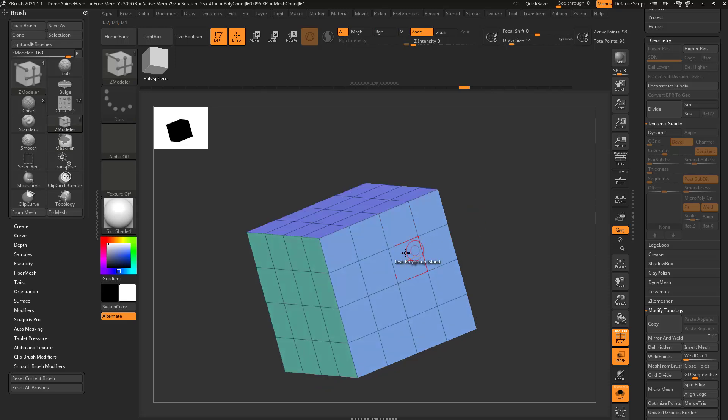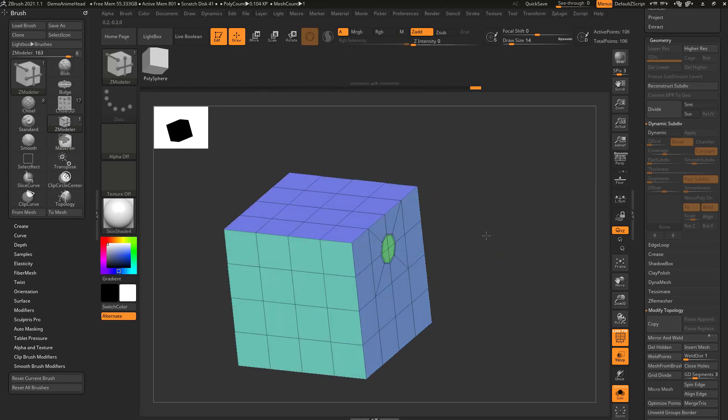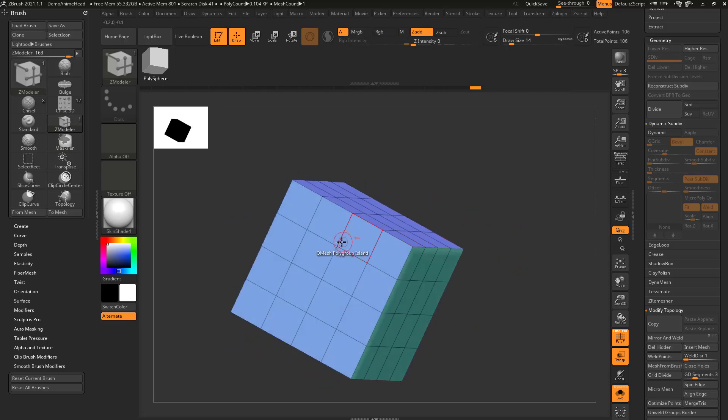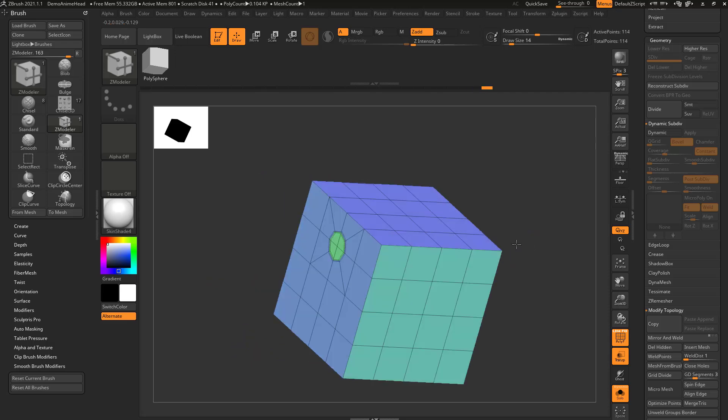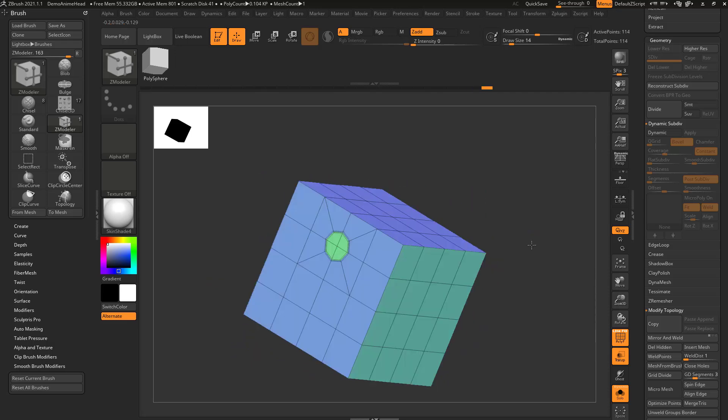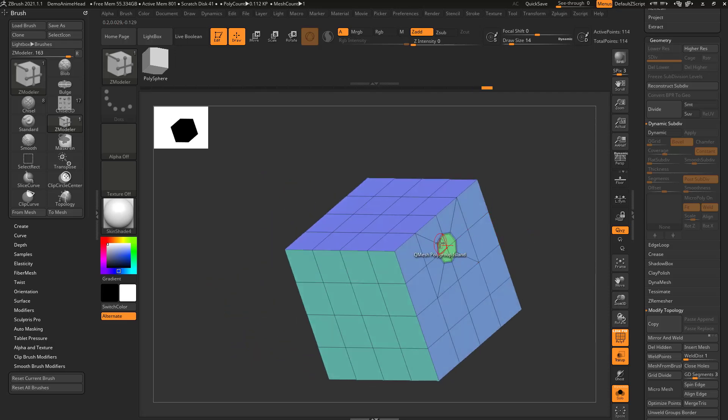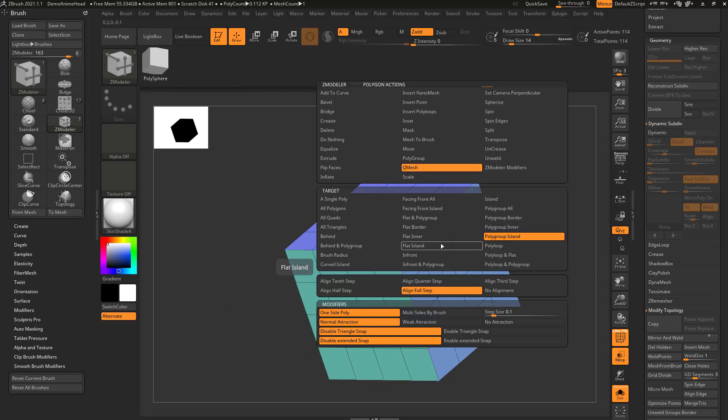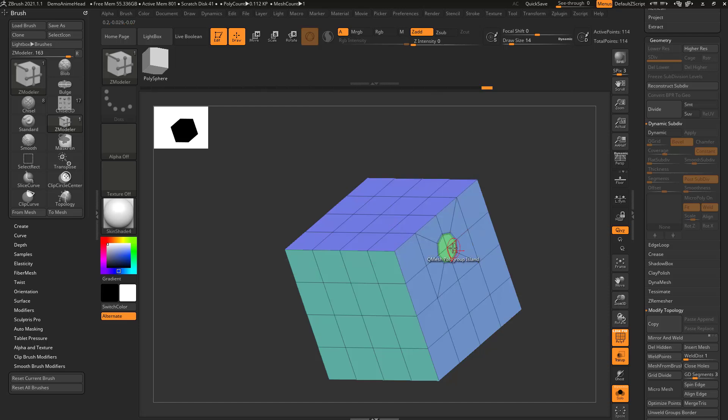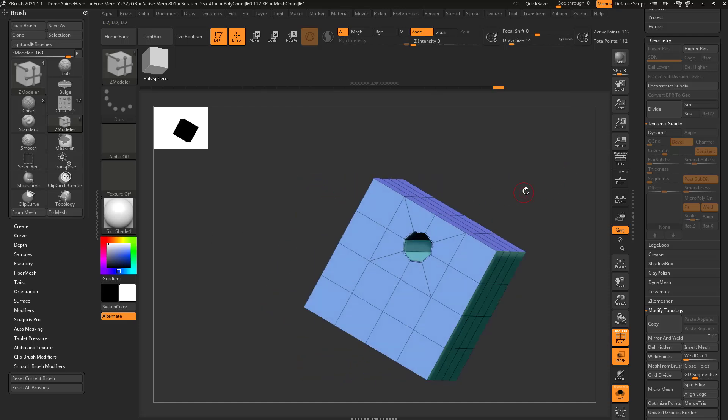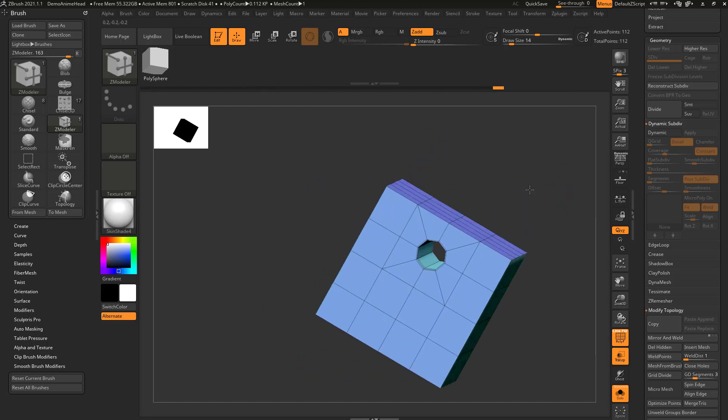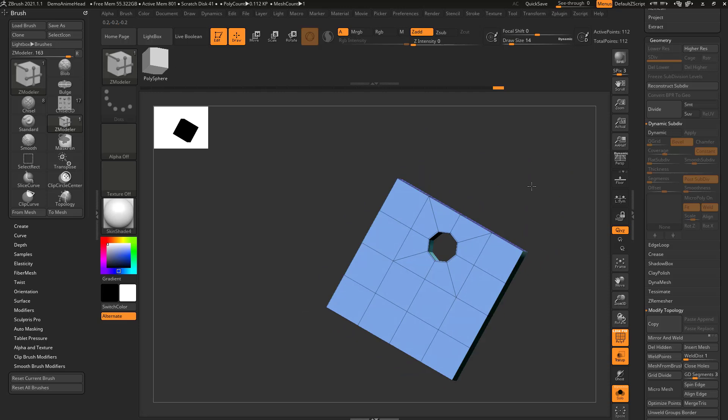Split is pretty cool, so you can go through here and you can split a point, and if you remember, you can also just tap to get the exact same split. And if you hover over a face now, say Q-mesh polygroup island, and then just pull this through your object, it'll go through and stitch all the way through your object.